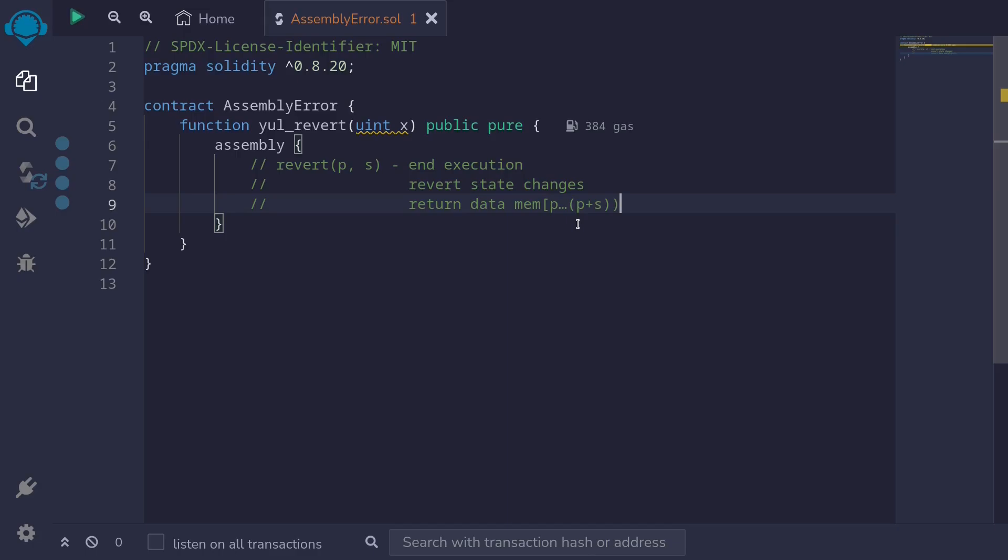But for our example, we'll just keep it simple and revert from p equal to zero and s also equal to zero. In other words, we're going to revert without any error message.